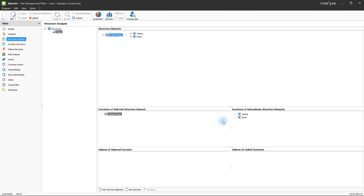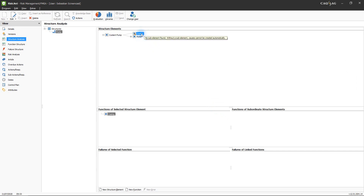Once the makeup of the pump has been defined, the same needs to be done for its elements. In this example, the casing consists of a carcass, a cover, a cover seal, and cover bolting. These elements will now be added to the structure. The keystroke combination Ctrl-E allows you to comfortably create several structure elements directly one after another.